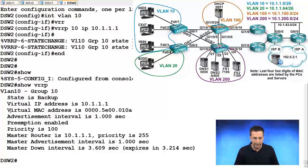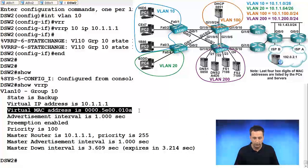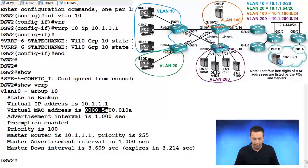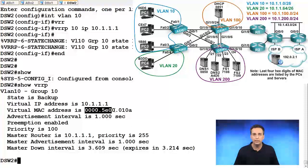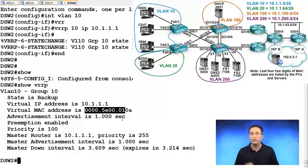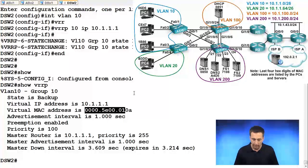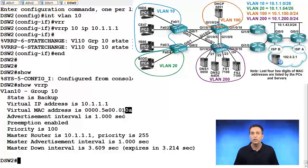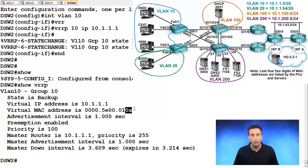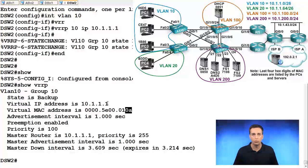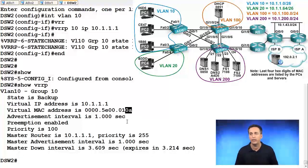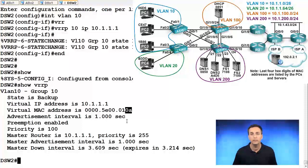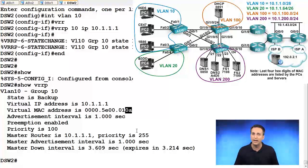Notice the virtual MAC address for VRRP: 0000.5E00.001. So this is the well-known VRRP virtual MAC address and the last two values represent the group number. So 0A in this case represents group 10. That's what it represents. It represents group 10 because A in hexadecimal is 10. So since it's only the last two digits that represent the group, we can have up to 256 groups with VRRP, 0 through 255.